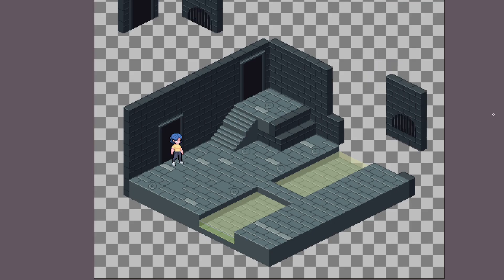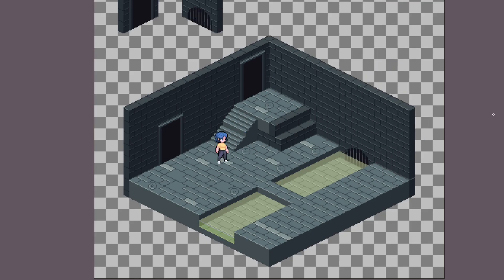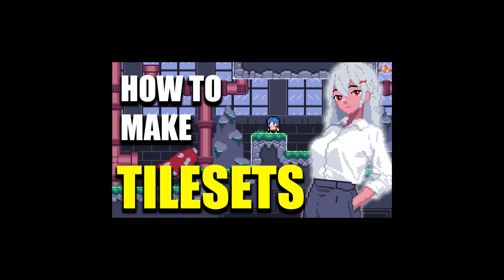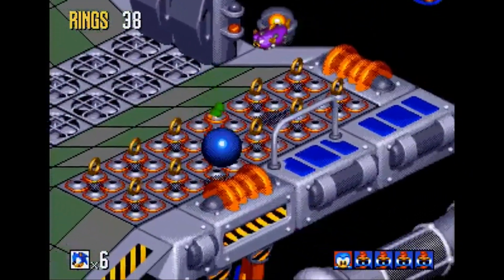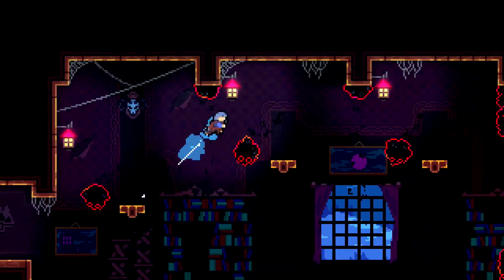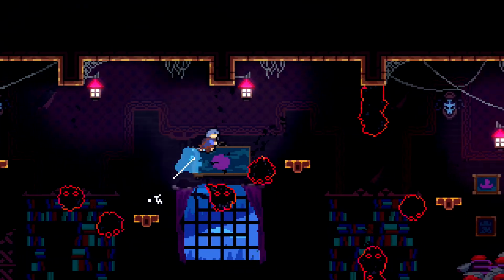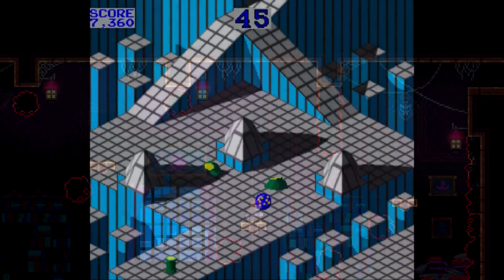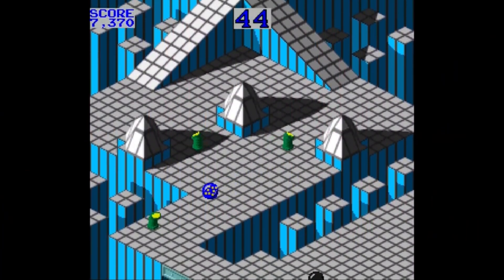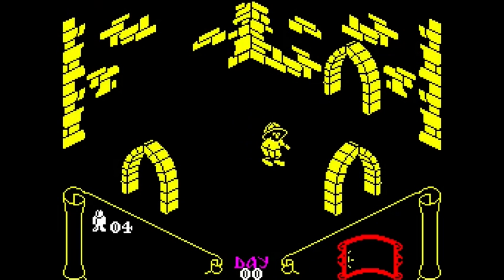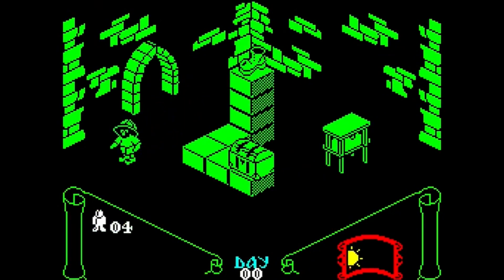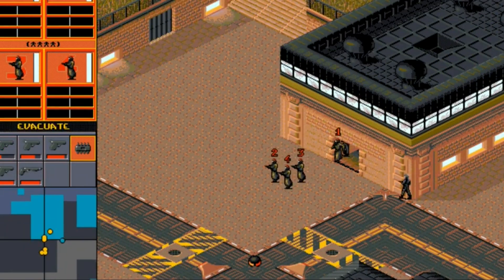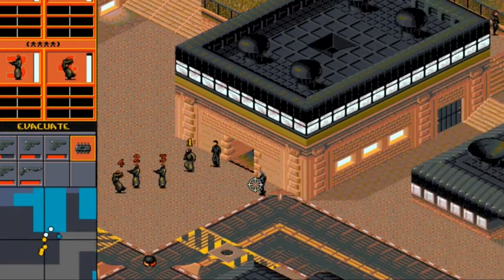A lot of those lessons from the first tileset we made will still apply here, so I highly recommend checking out that video first. But with a new perspective and art style comes a lot of new rules. It's one thing to draw a two-dimensional world, but turning those drawings into something that resembles 3D is pretty tricky. After today's video, I feel confident you'll have everything you need before you dive into making your own isometric style game.